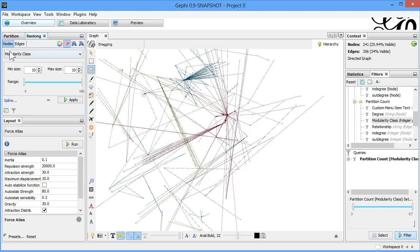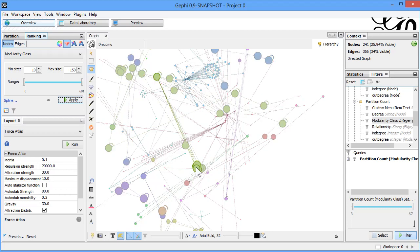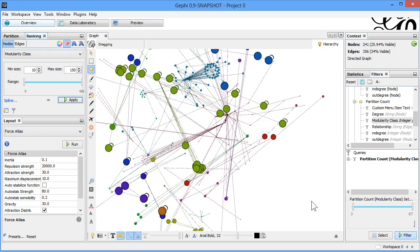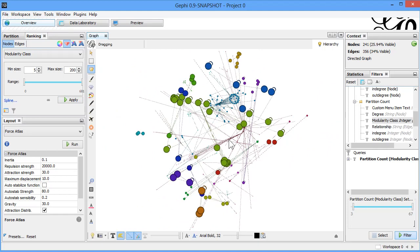We come to ranking, select nodes, and choose modularity class using the diamond option. We set the minimum size to 10 and maximum size to 150. Based on the modularity class, communities that are larger will get a bigger node size, while smaller communities get a smaller size. If we set the minimum to 5 and run it, you see smaller communities. Increasing to 200 makes nodes bigger.